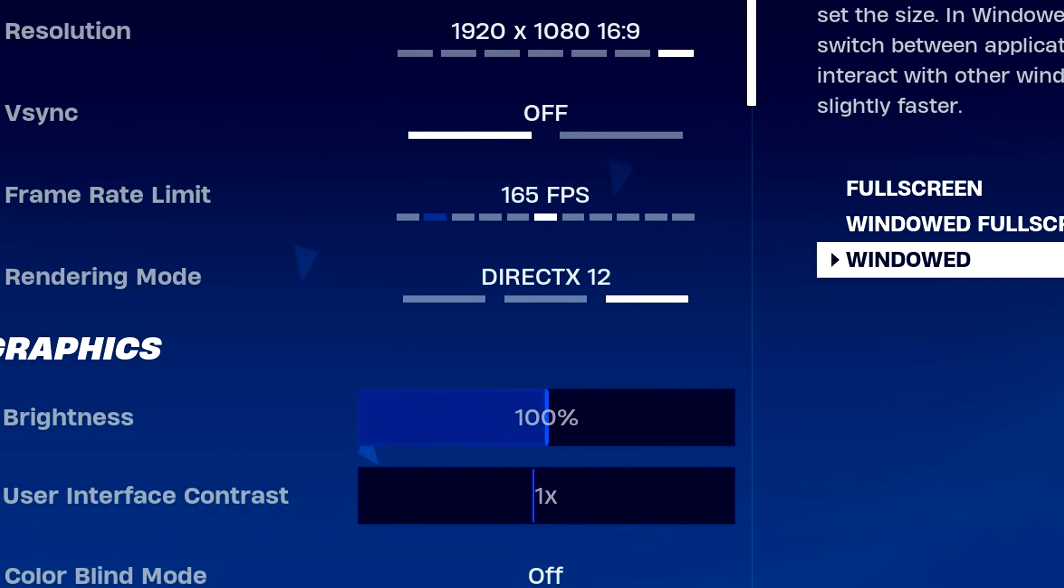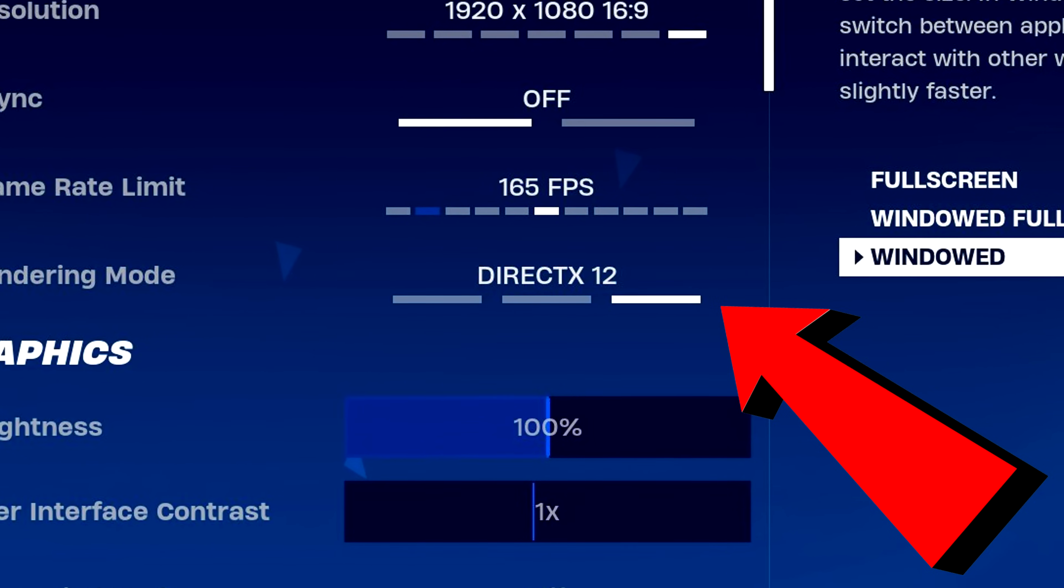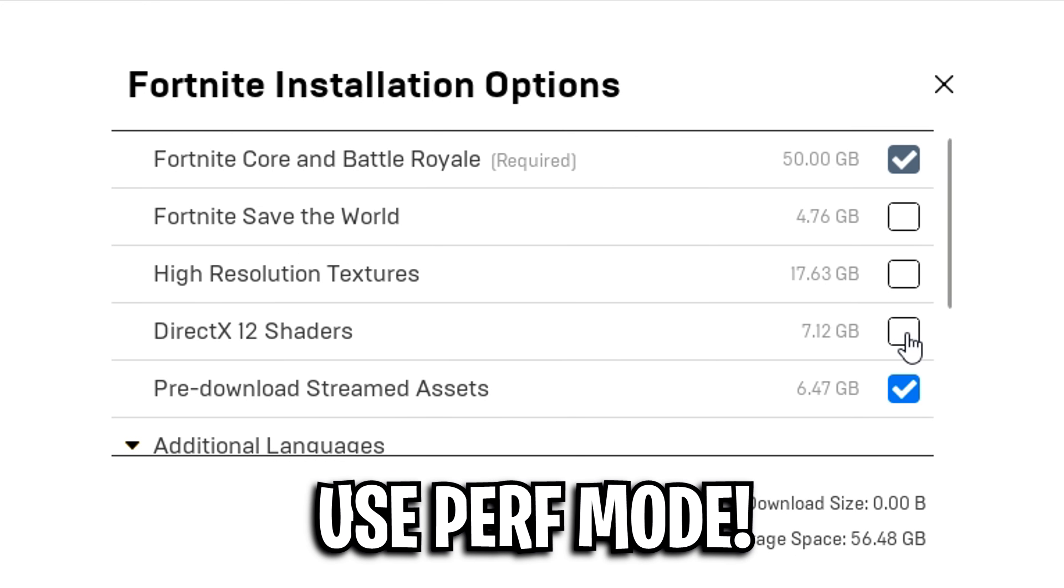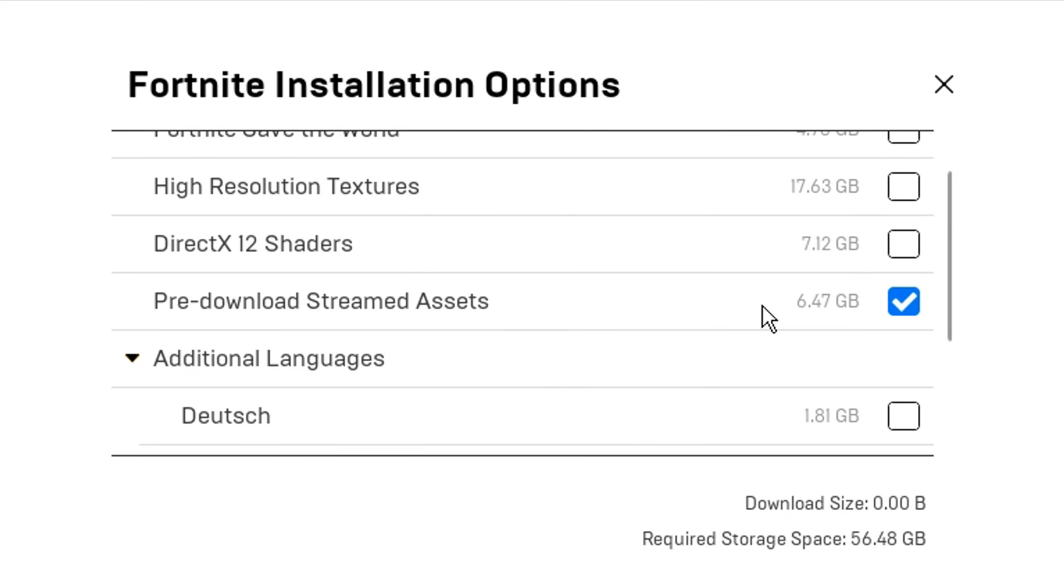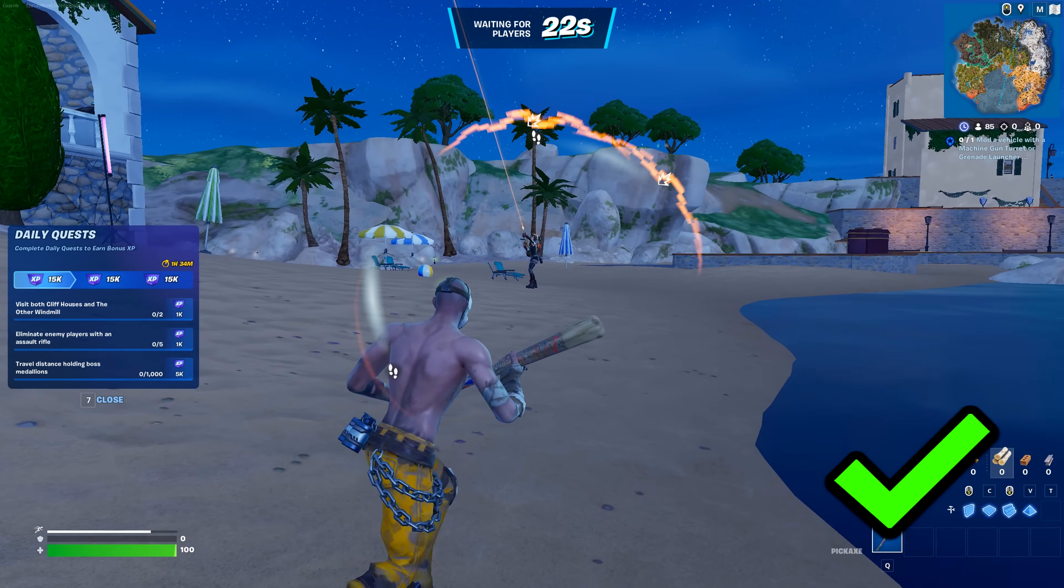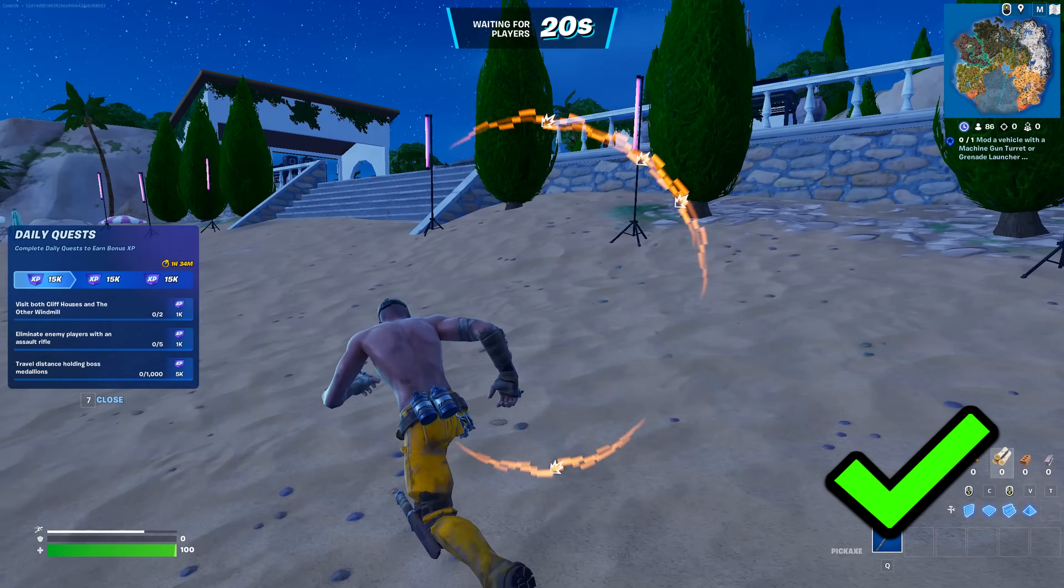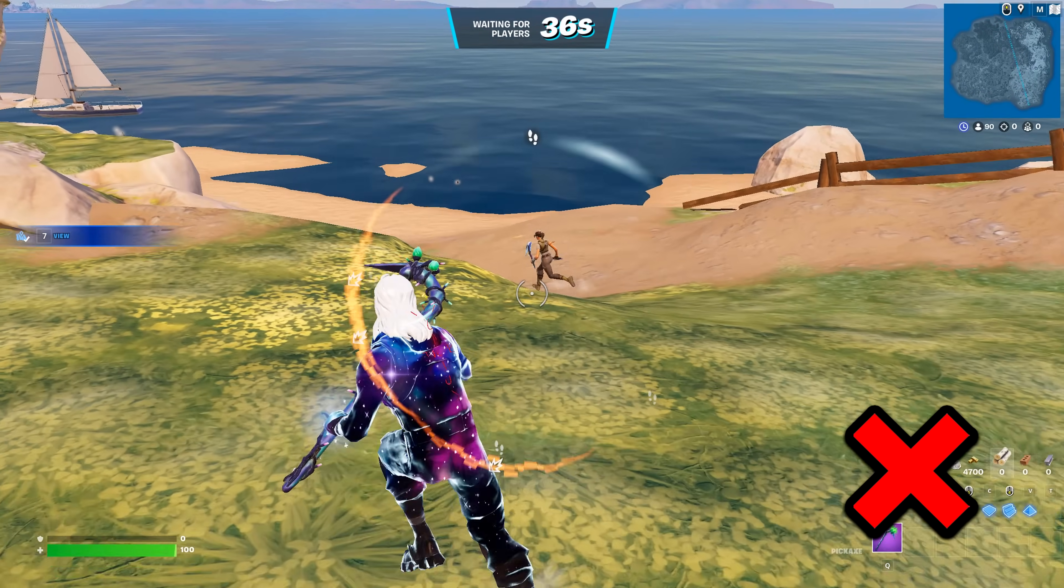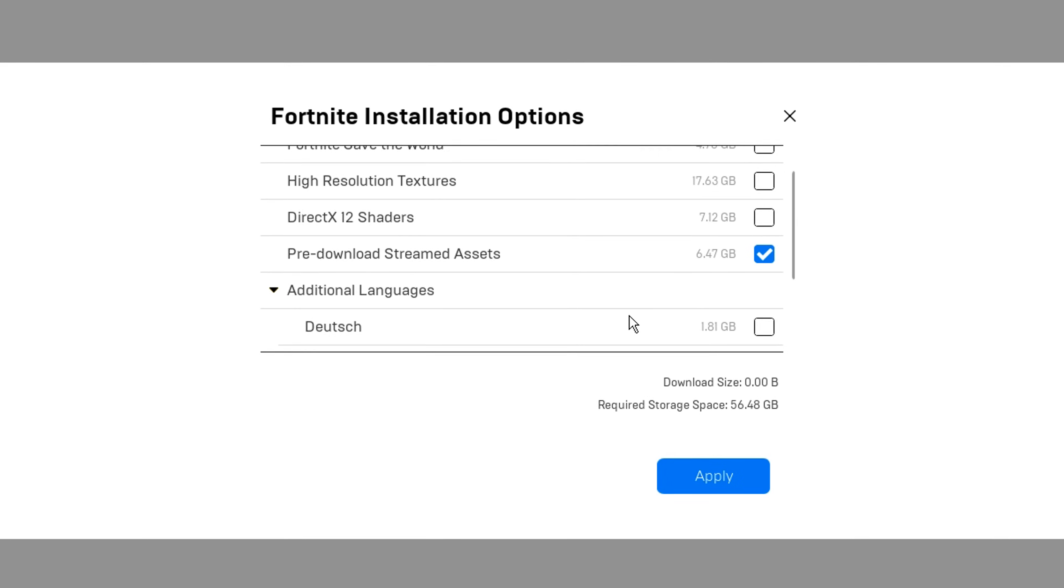DirectX 12 shaders, these are required to use the DirectX rendering mode. If you don't use this and use performance mode, you should disable this setting. And then you've got pre-download stream assets, which I like to keep enabled. Because if you didn't know, this pre-installs all the assets when you join the lobby, which prevents the assets from being streamed when you encounter them in-game.